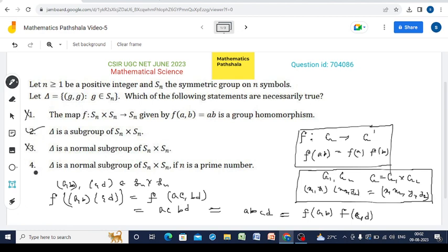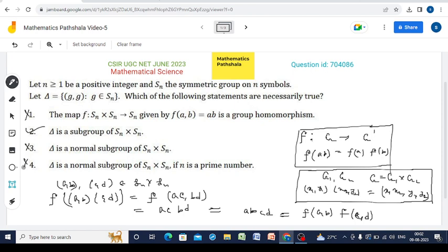Option 4 states delta is a normal subgroup of SN×SN when N is a prime number. But in the counterexample we just gave, we took N=3, which is a prime number, and delta was still not a normal subgroup. So option 4 is also not correct. Therefore option 2 is the only correct option, and options 1, 3, and 4 are incorrect. Thanks for watching and keep watching for the next videos.